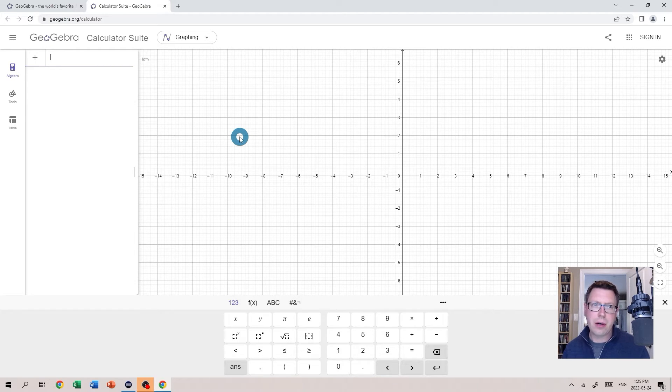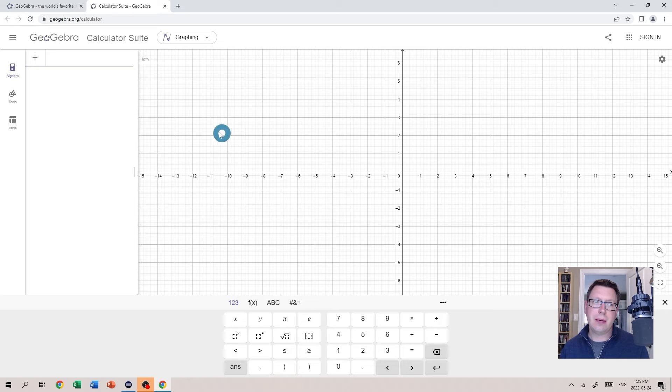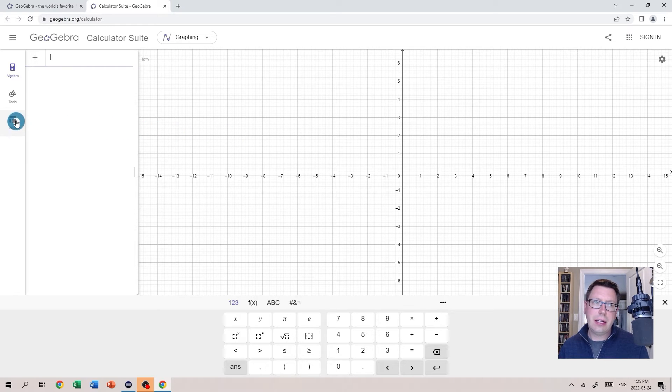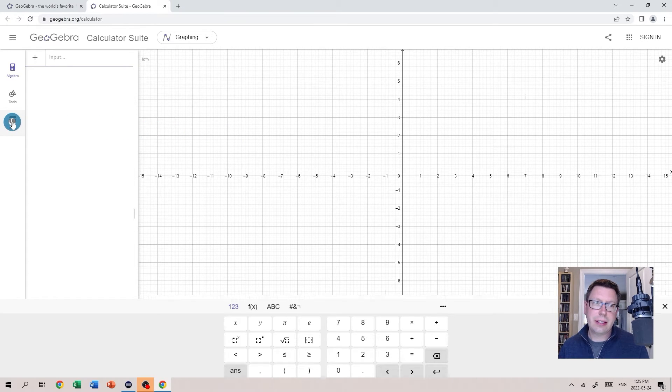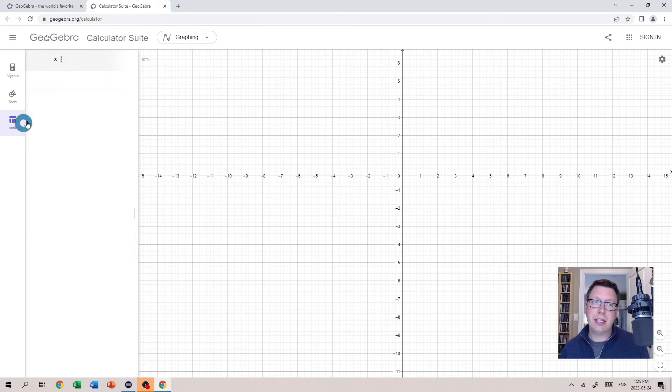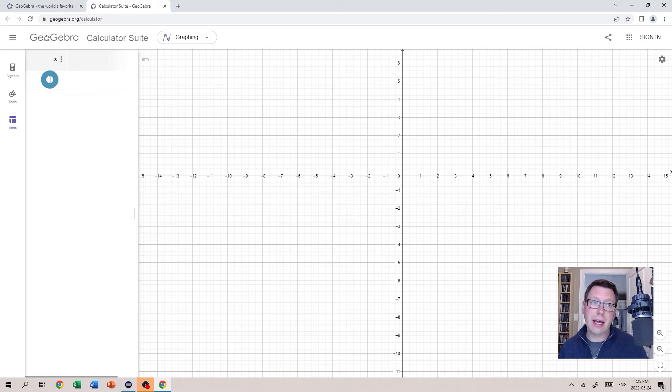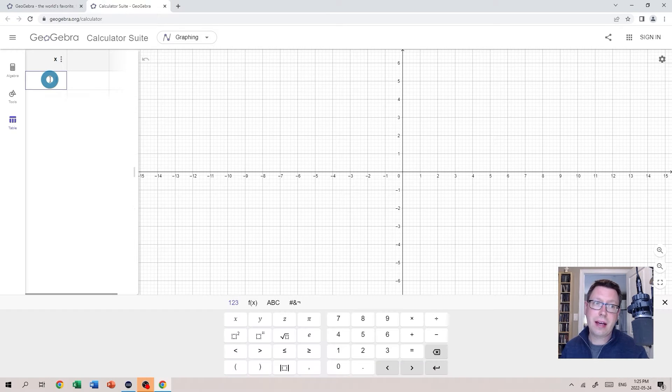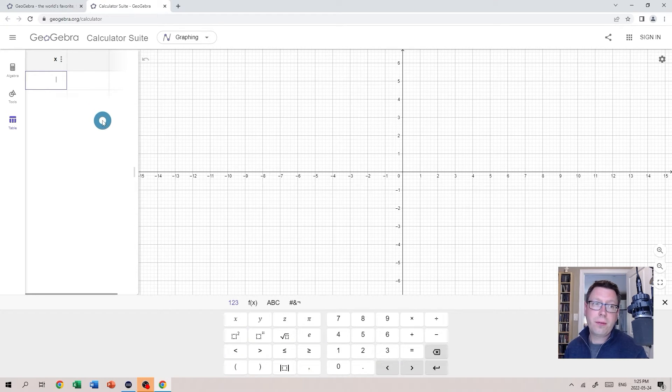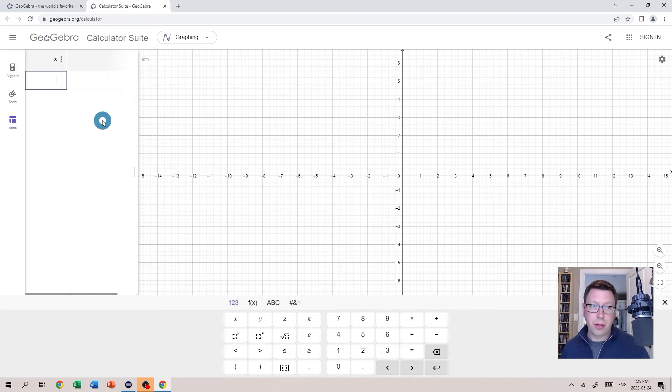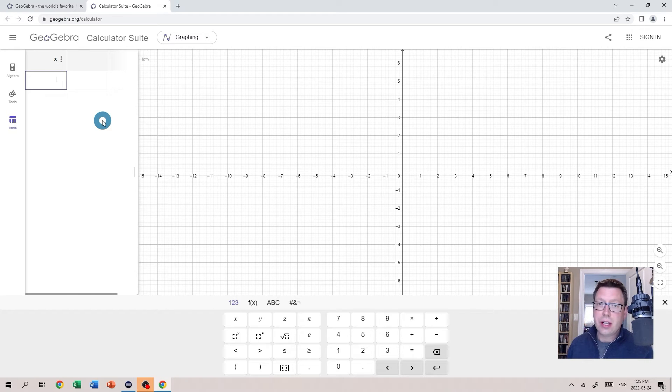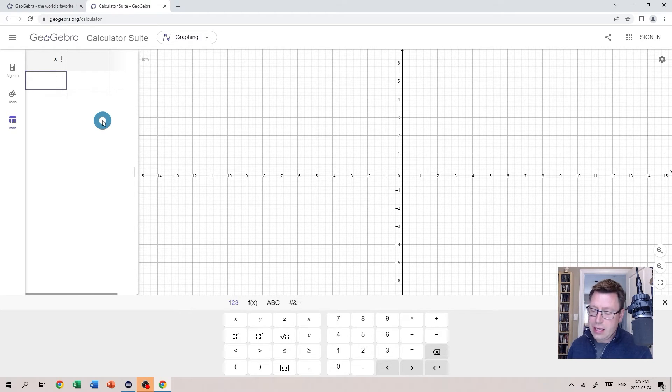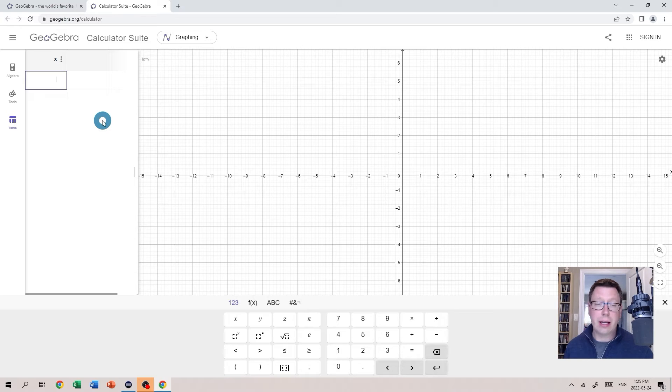So let's start entering our data and we're going to do that using a table. On the left hand side here I'm going to click Table and you can see a table appears. I'll begin by entering my X values, those are the values for the independent variable. I'll do that by punching the number in on my keyboard and then hitting enter.